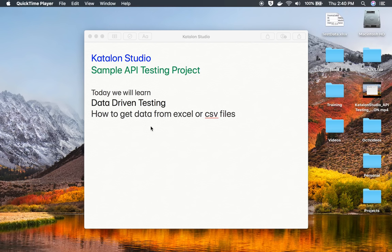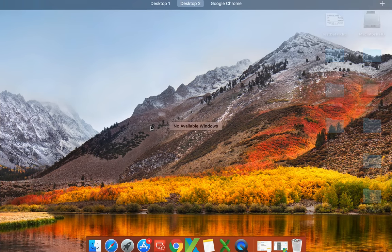Hello and welcome to this session. Today we are going to learn how to do data-driven testing in our sample API testing project in Katalon Studio. This is going to be very easy and interesting, and we will see how we can use Excel or CSV files to get our data into our APIs.